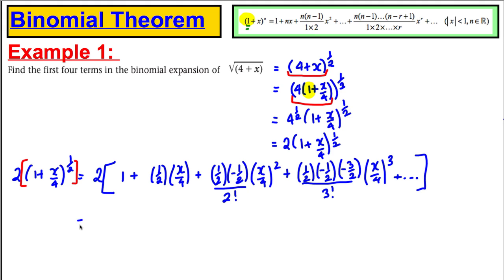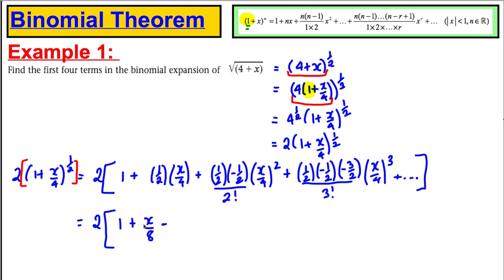Now let's tidy this up — we'll leave the 2 aside for now. The first term is 1. The second term: (1/2)(x/4) = x/8. For the third term, we have (1/2)(−1/2) divided by 2, multiplied by (x/4) squared, which is divided by 16, giving us −x² over 128.